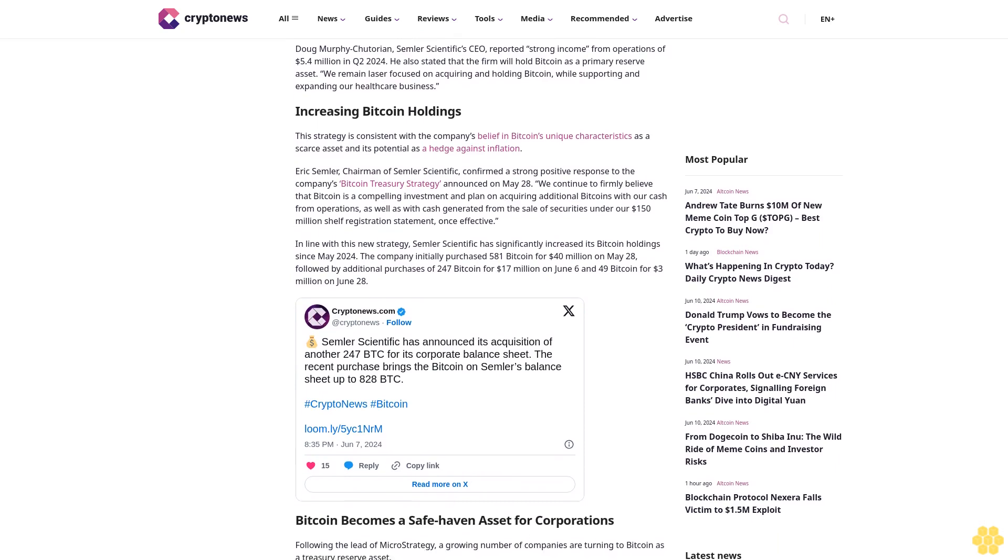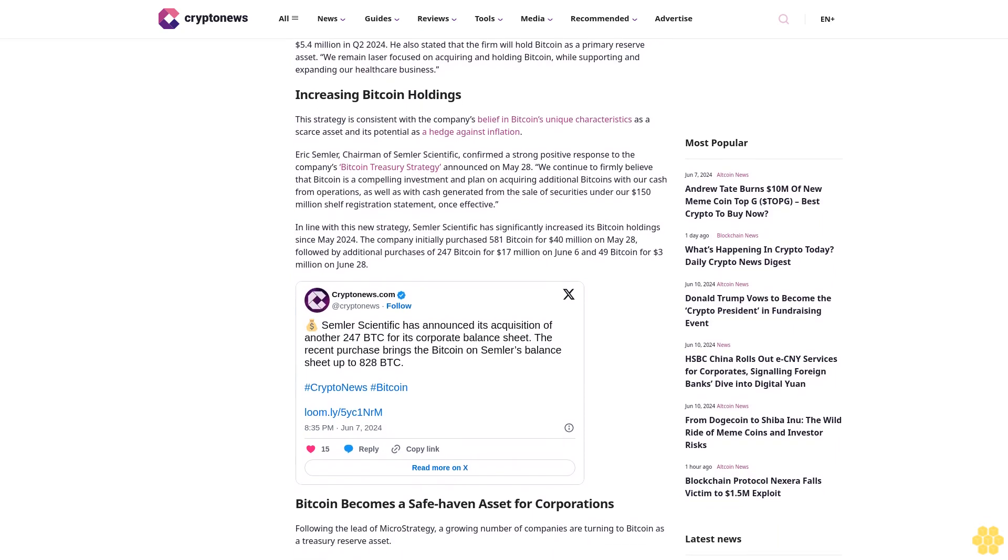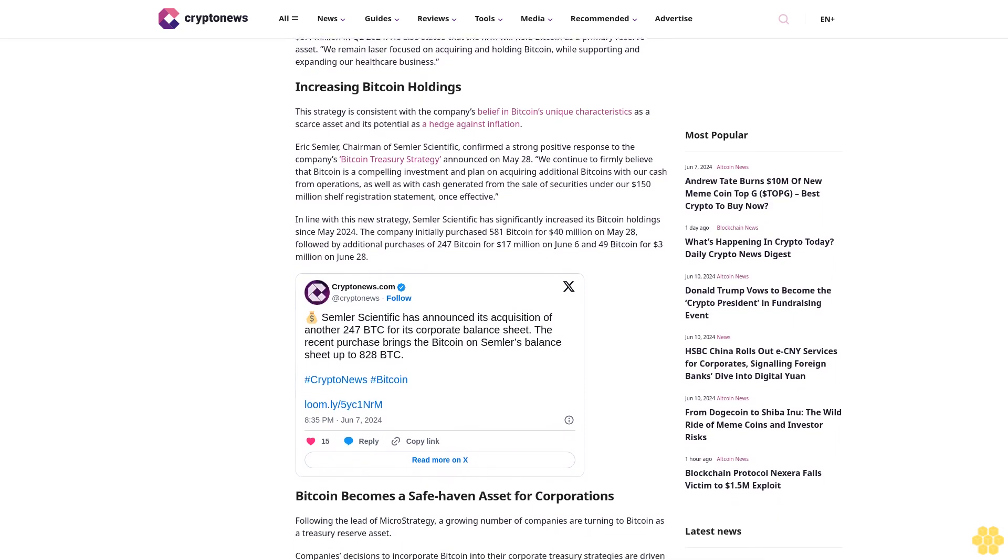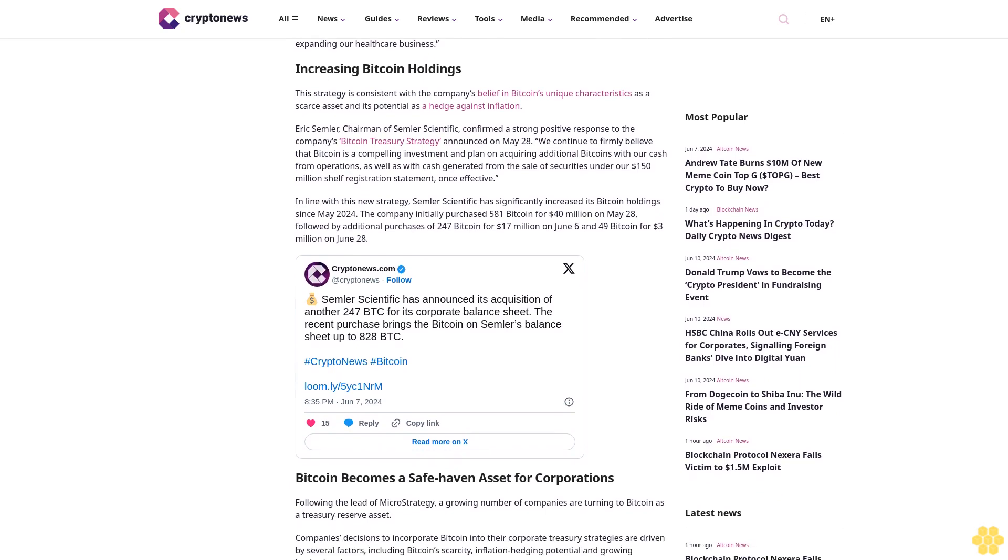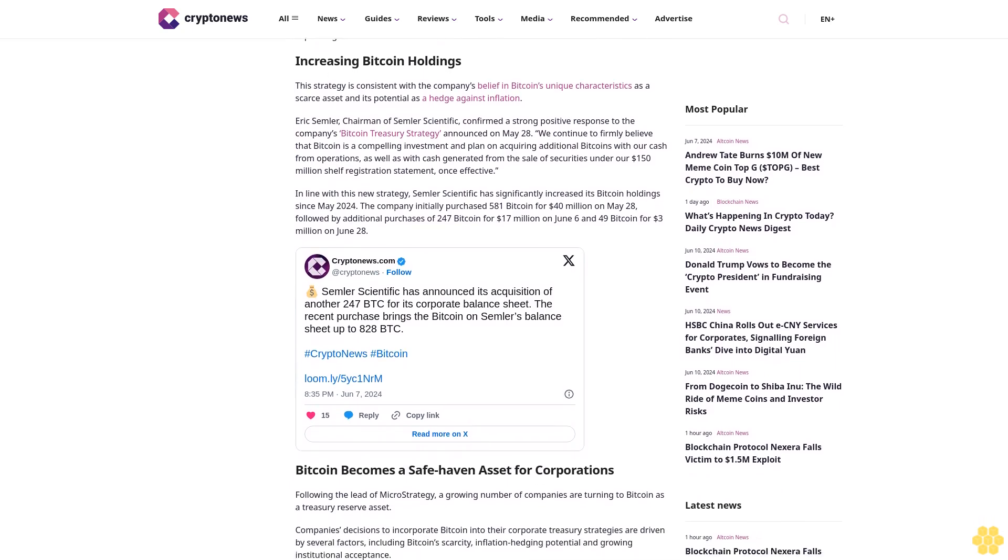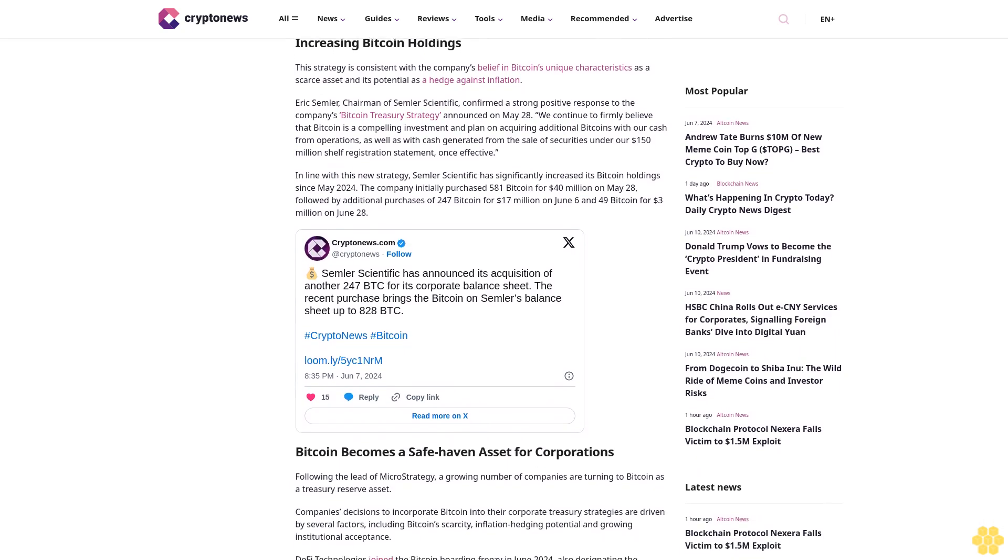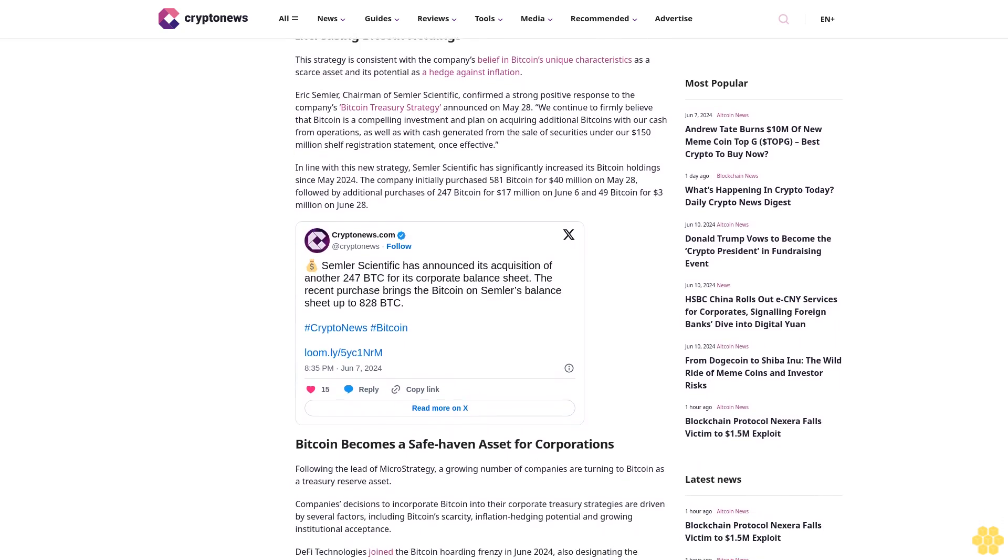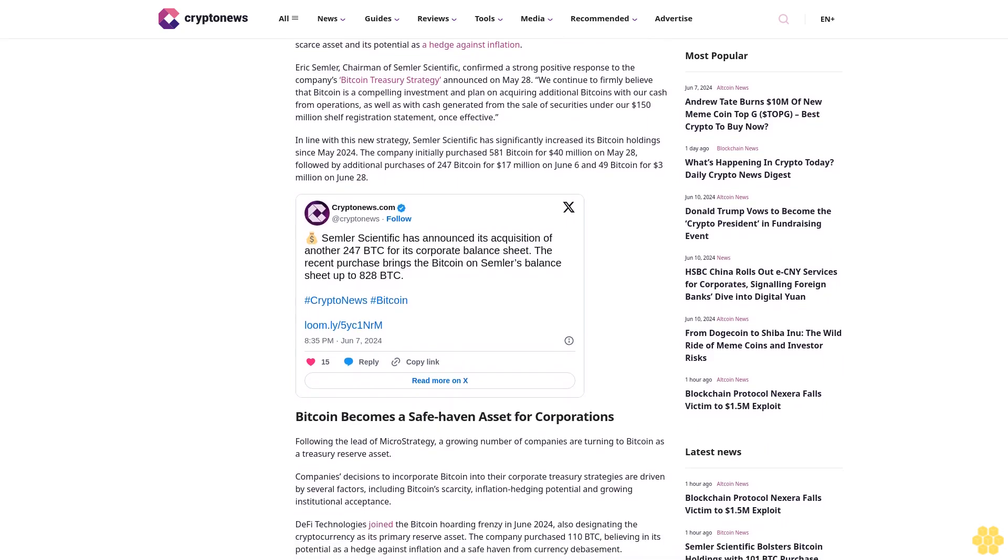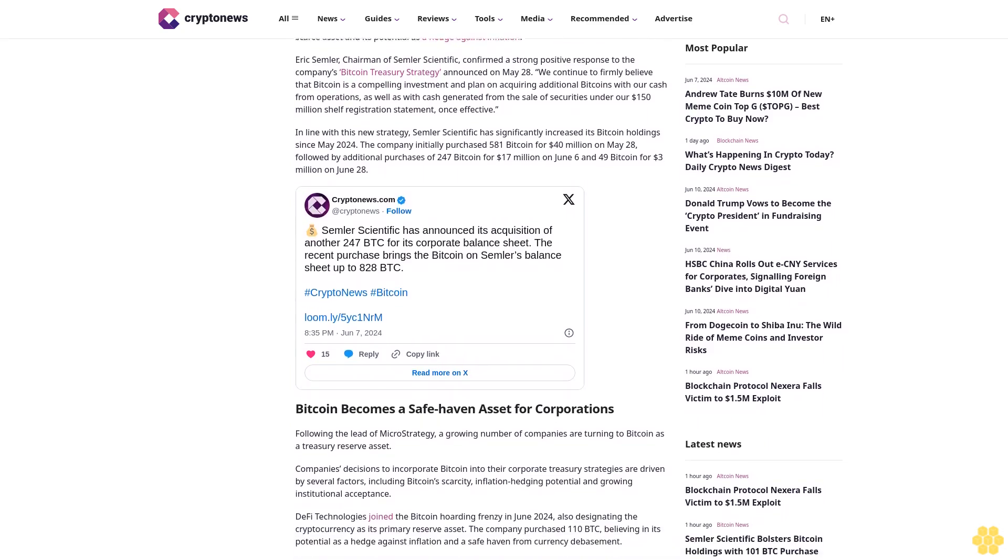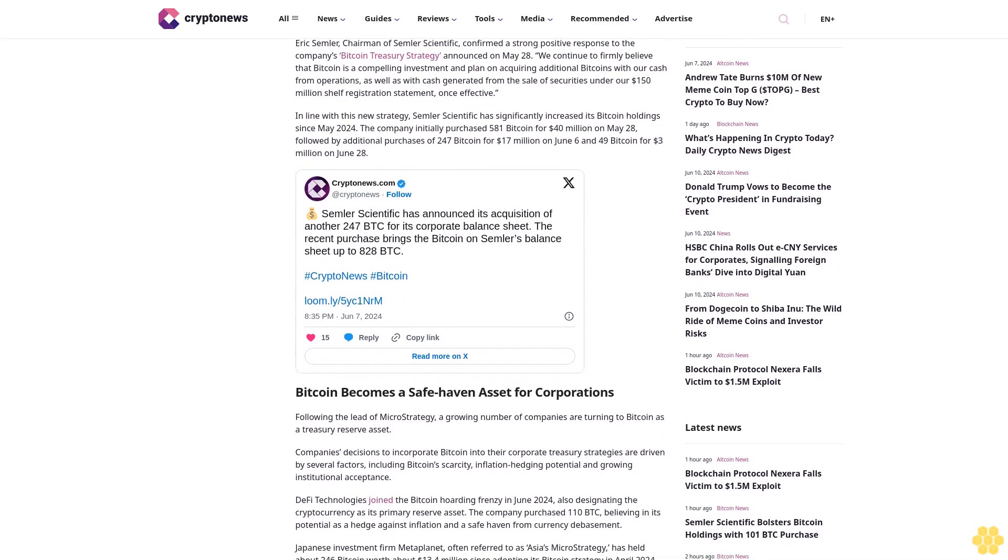Doug Murphy-Chutorian, Semler Scientific CEO, reported strong income from operations of $5.4 million in second quarter 2024. He also stated that the firm will hold Bitcoin as a primary reserve asset. "We remain laser-focused on acquiring and holding Bitcoin while supporting and expanding our healthcare business."